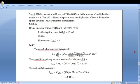A silicon APD has a quantum efficiency of 70% at 830 nanometer in the absence of multiplication, that is M is equal to 1. The APD is biased to operate with a multiplication of 100. If the incident optical power is 10 nanowatt, what is the photocurrent?